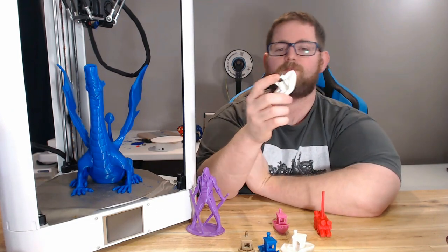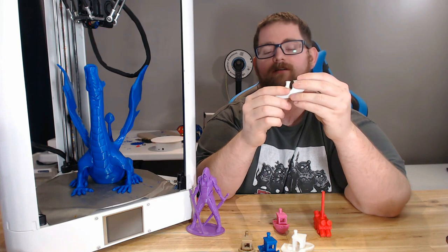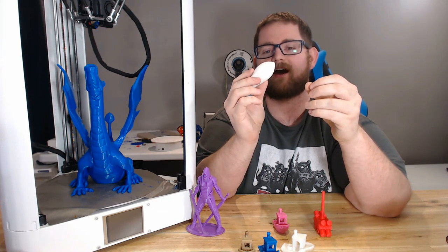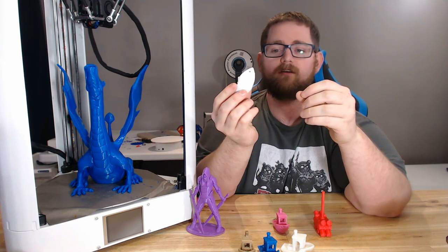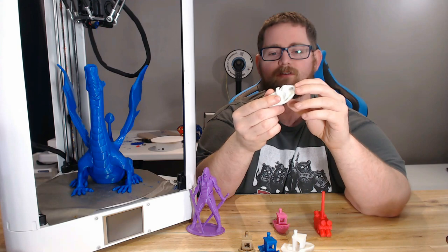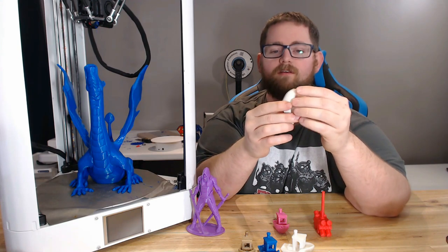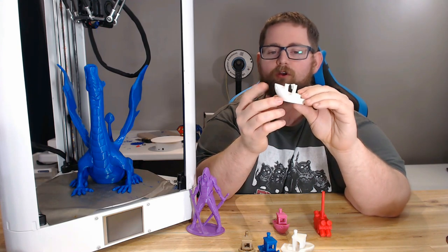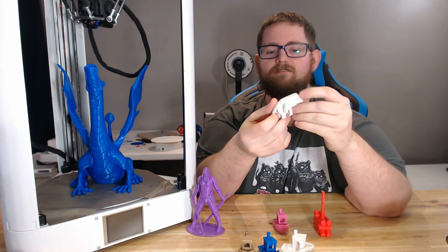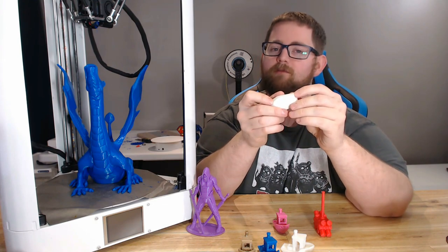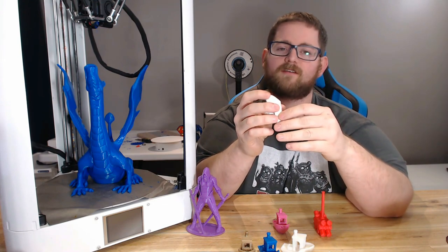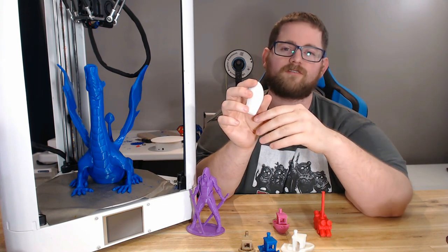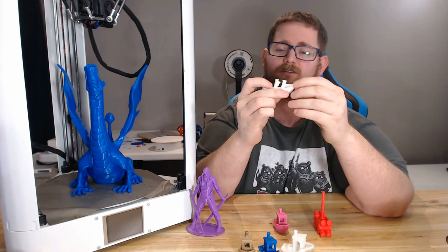I loaded up some basic white ABS and started a print, and unfortunately I accidentally cancelled it beforehand. It was turning out absolutely perfect - the layers were adhering to each other well, again no curling, no imperfections to speak of. The writing on the bottom isn't quite as legible because I did lower the first layer just a little bit to make sure that I got that bed adhesion right.